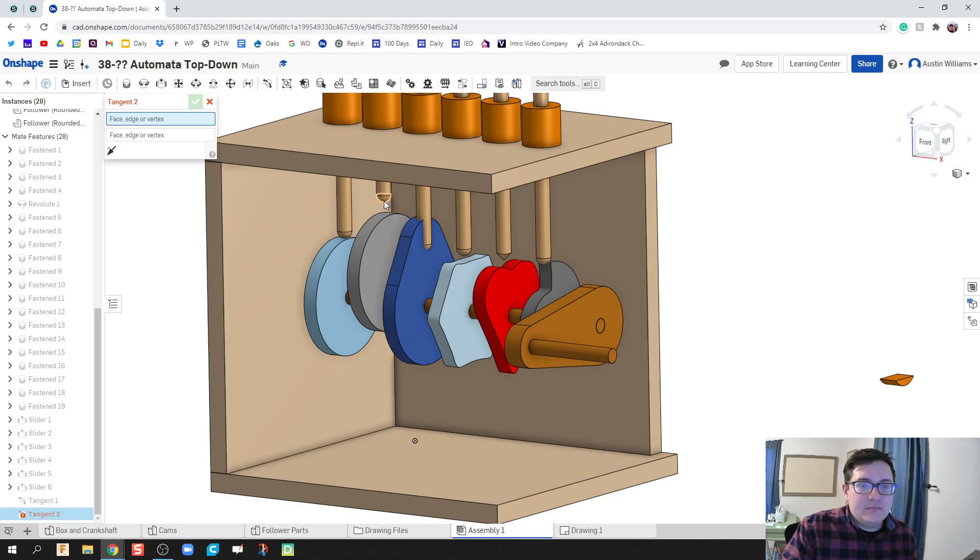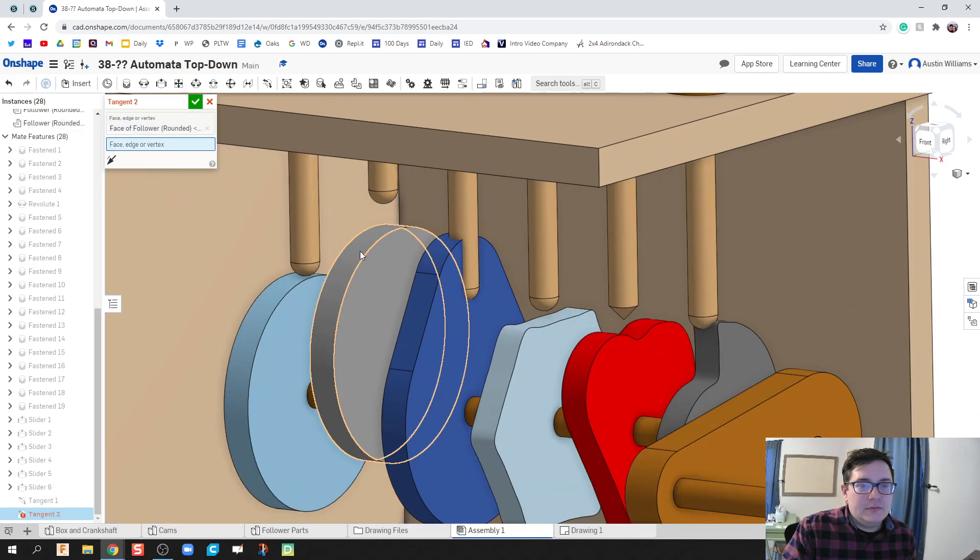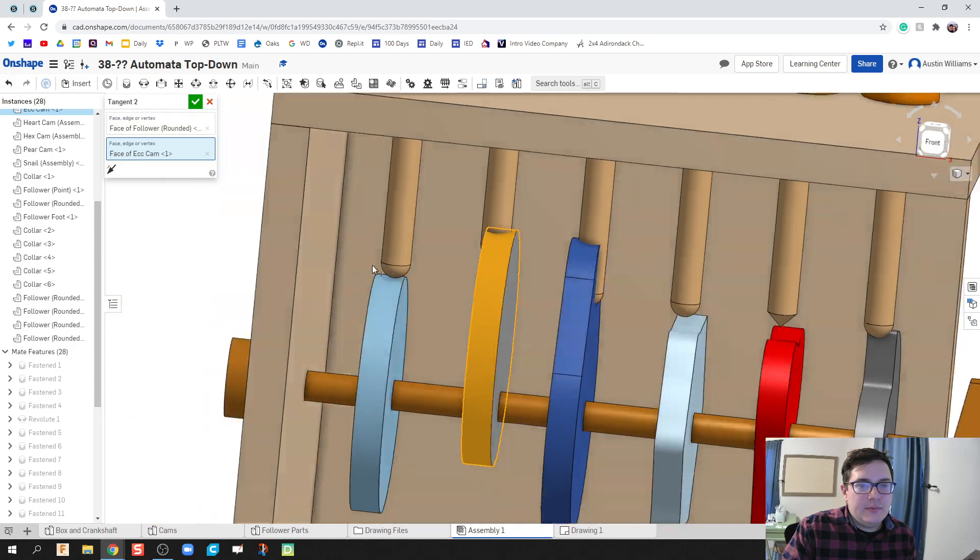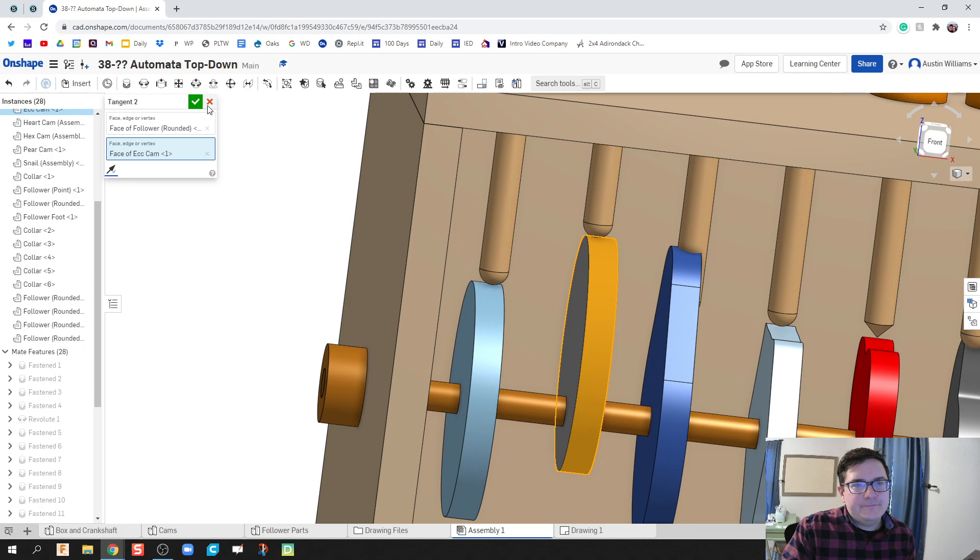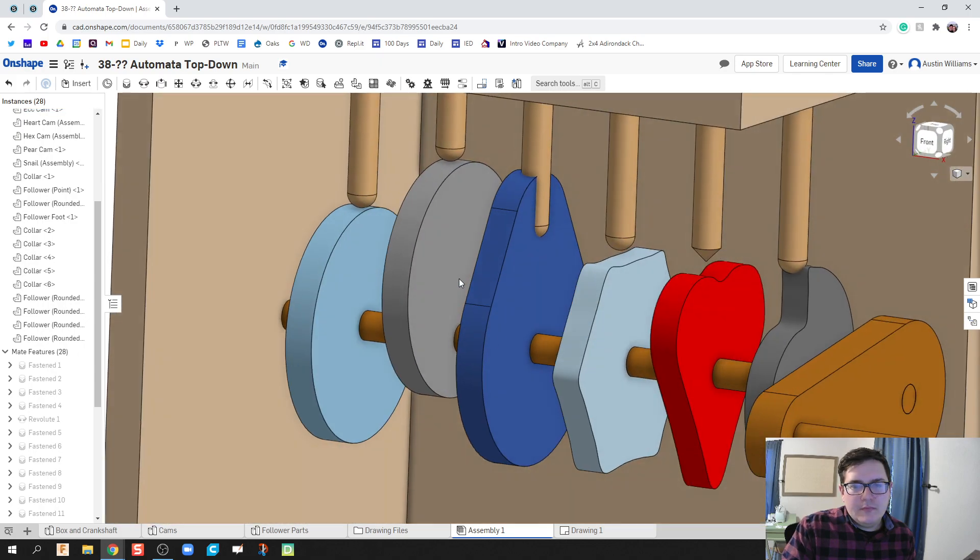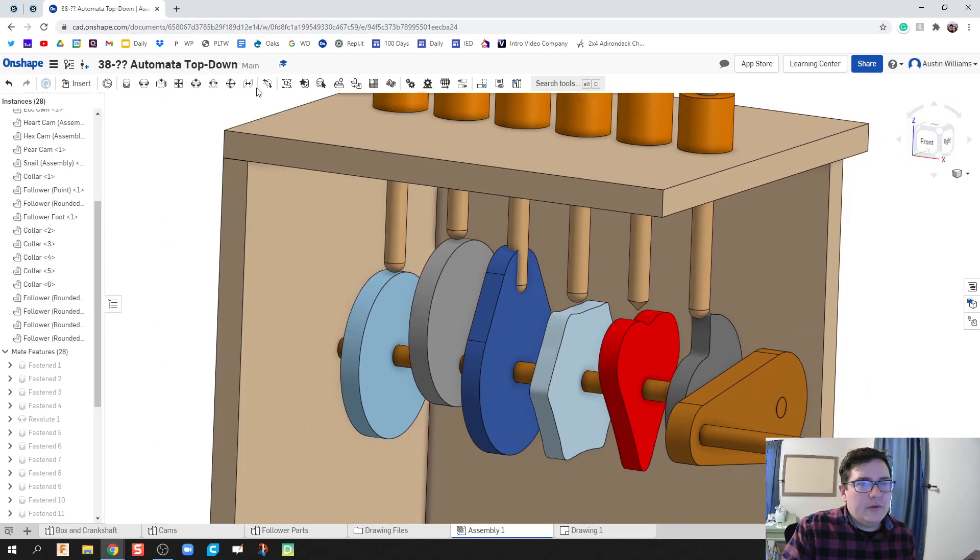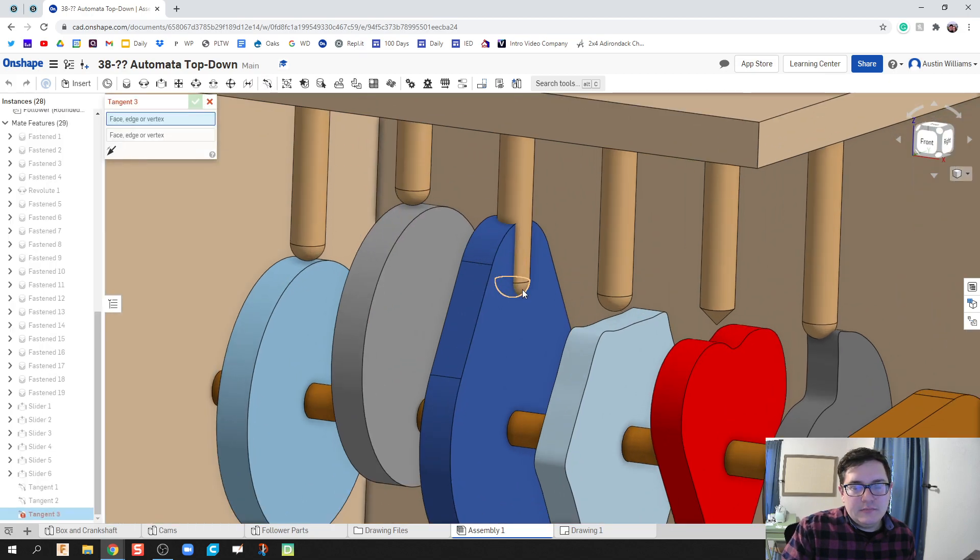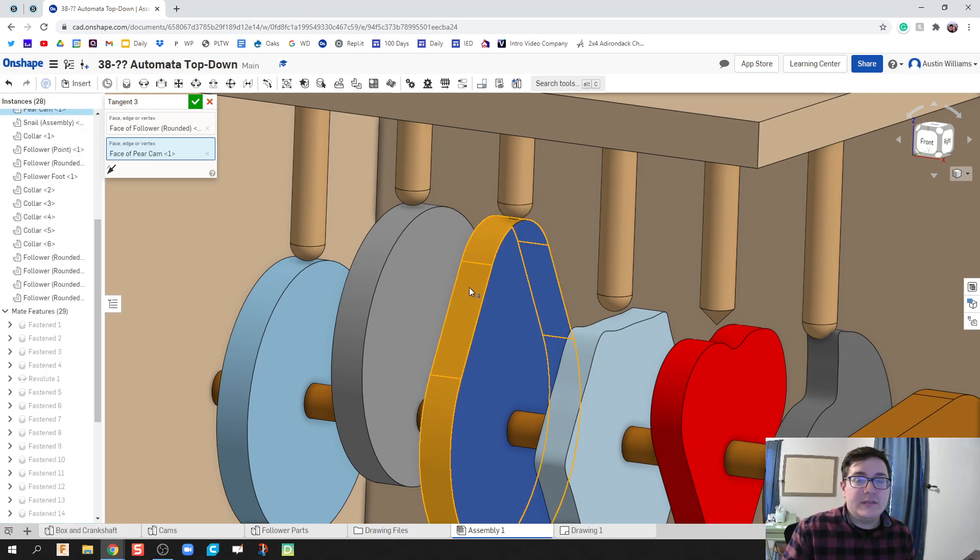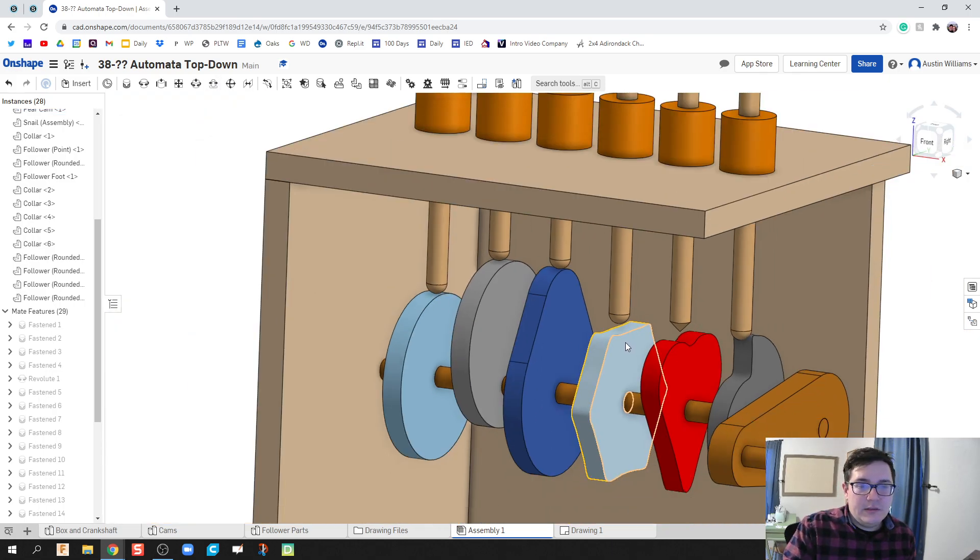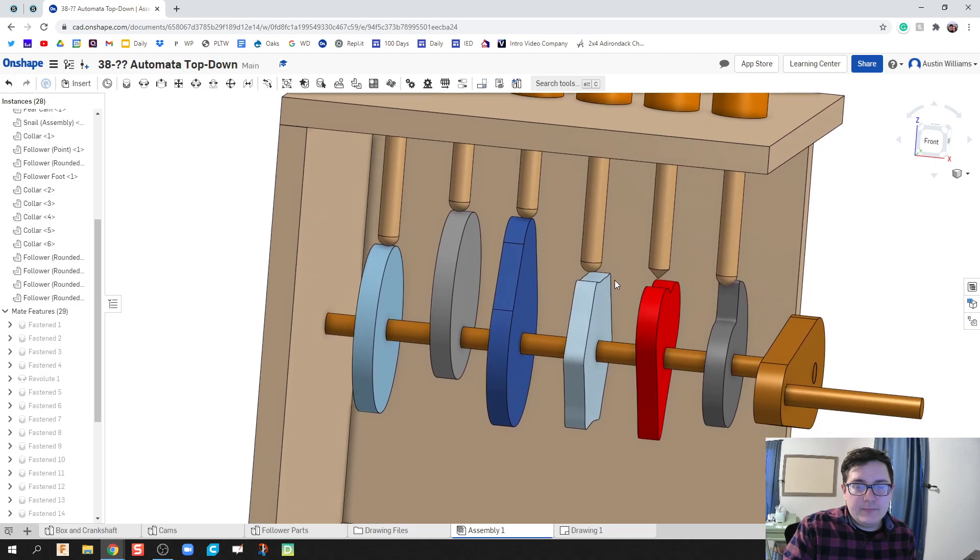Tangent mate. This edge right here to that face right there. Remember if it's going through it, we flip it. Hit the green check mark. And we're going to keep on going. Tangent mate. That face. Now since the pair cam works, it's going to read that outside face as one continuous face. And we're looking good. Hit the green check mark. And there we go.